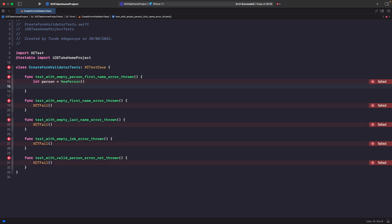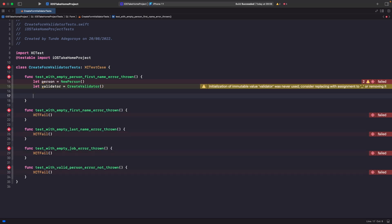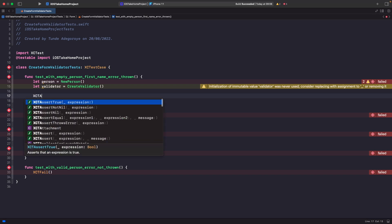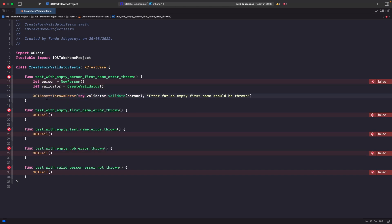After creating an empty person, we're going to create an instance of our validator. Then we want to validate that the error we expect is being thrown. There's an assert called XCTAssertThrowsError that basically allows you to check to see if an error was thrown. We're essentially trying to validate and make sure that this function throws errors when something goes wrong. Let's run this test to see what happens.